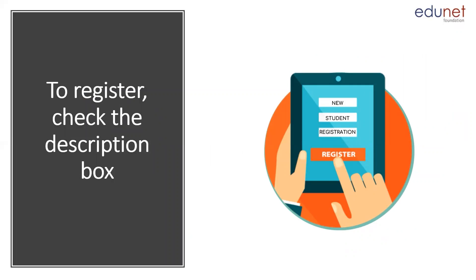So what are you waiting for? Make sure that you register on this platform and you will find a link in the description box. Happy learning.